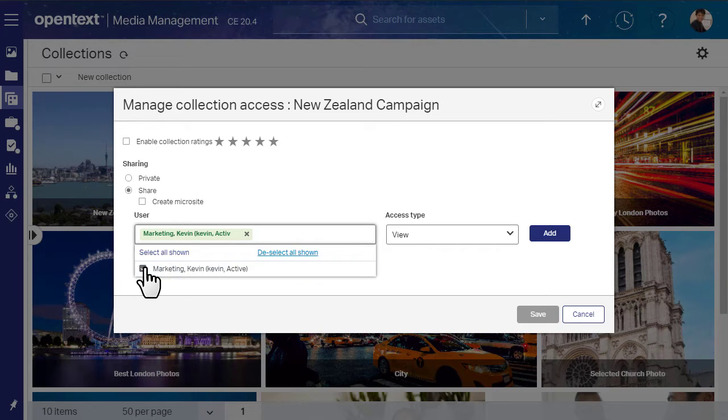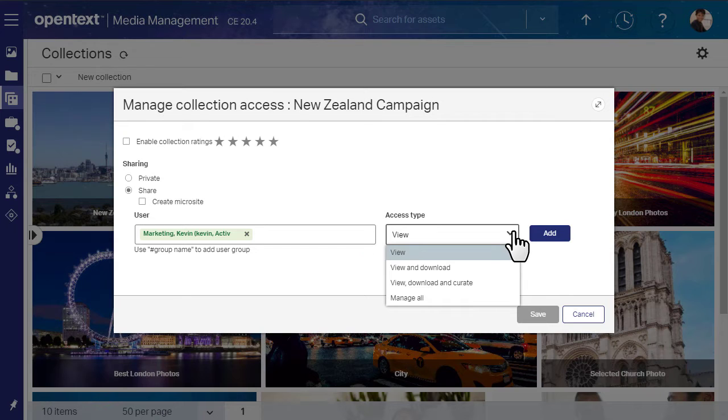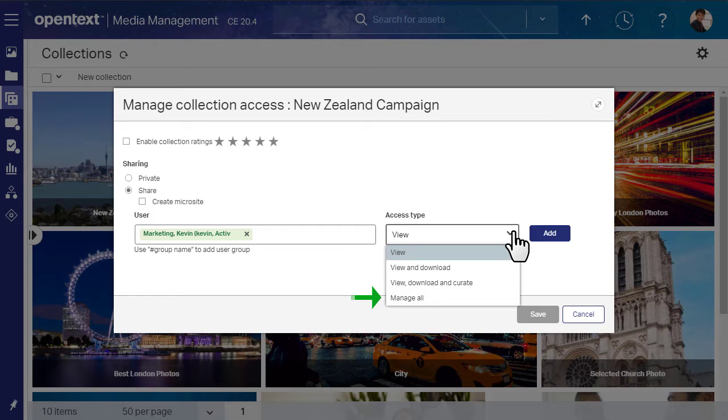For each user or group, you can choose an access type. Access types determine the level of permissions. They range from view-only rights to full download rights and the ability to manage the collection itself.